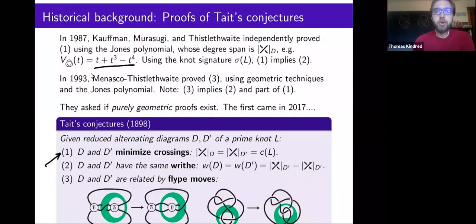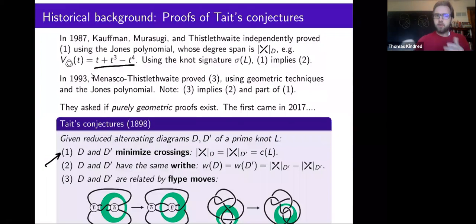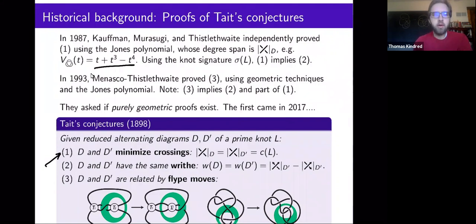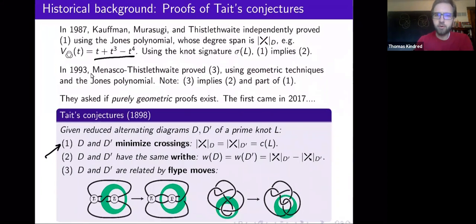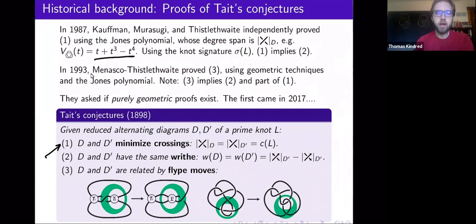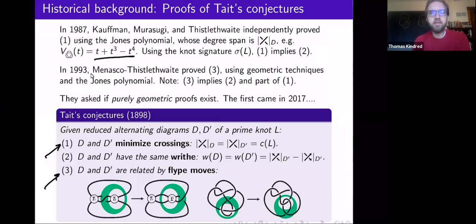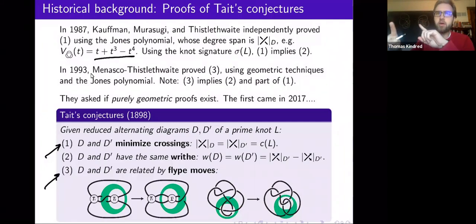Conjecture one immediately implies conjecture two using properties of the knot signature, which I'll discuss in more detail as this talk goes on. The Jones polynomial together with these properties of the knot signature give a very nice, elegant, and relatively simple proof of Tait's first two conjectures. The Flype conjecture, however, seems to be a little bit harder, at least in terms of proving it just using the Jones polynomial, and the proof of that came a few years later in 1993.